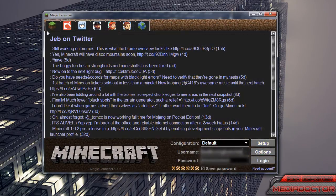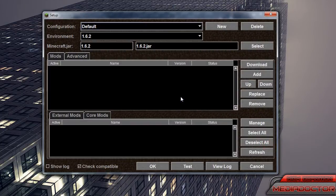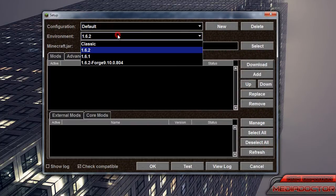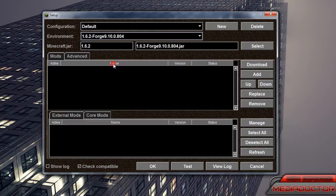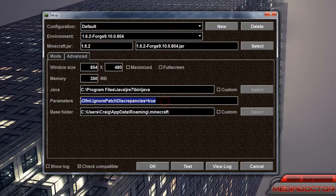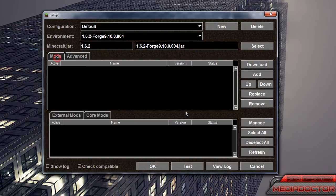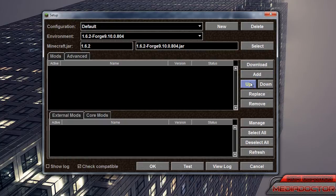This is Magic Launcher, go to Setup, Environment up here, 1.6.2 Forge. Go in the Advanced tab, and enter this in the parameters. Obviously, that will be in the description. And yeah, that's pretty much the hard part.